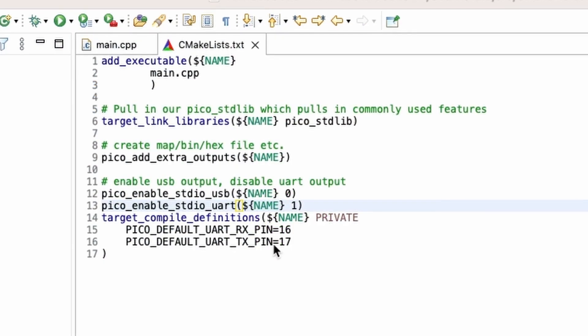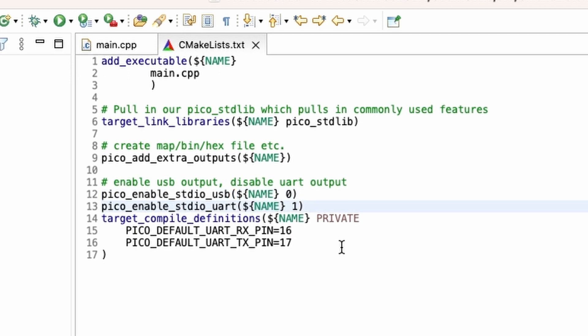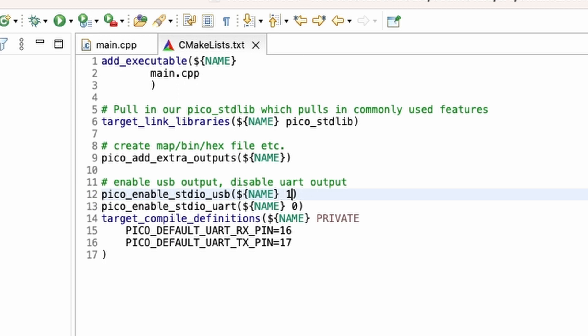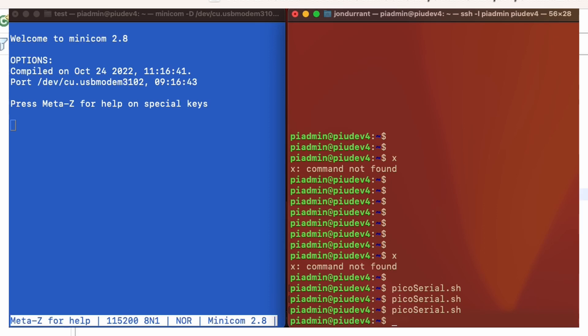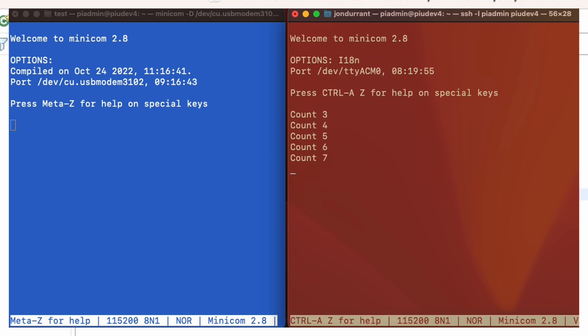If we change that around and we turn off UART standard I/O and put it onto USB or standard I/O over USB and rebuild that, then now we've got nothing coming out on my blue screen here. There's nothing coming out on the UART zero, but actually the count is all coming out via USB, coming through my Raspberry Pi 4.